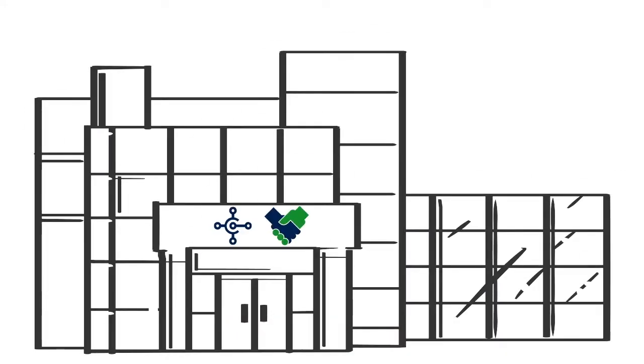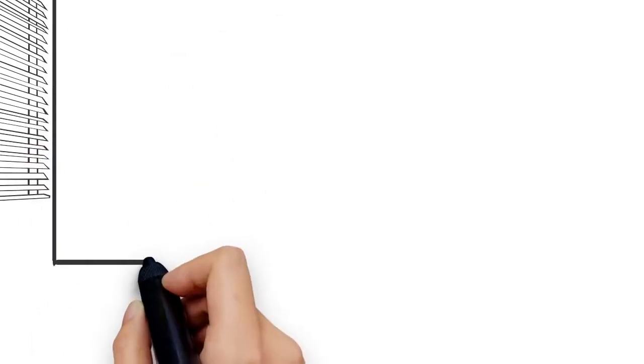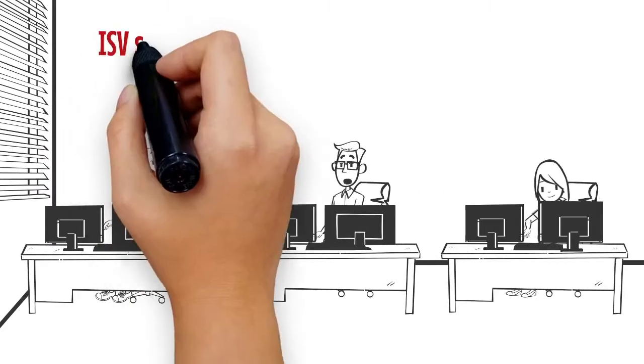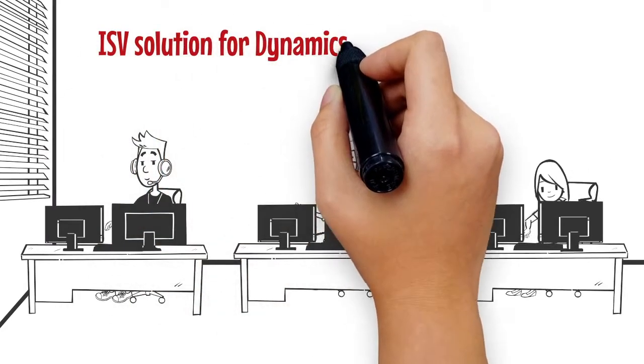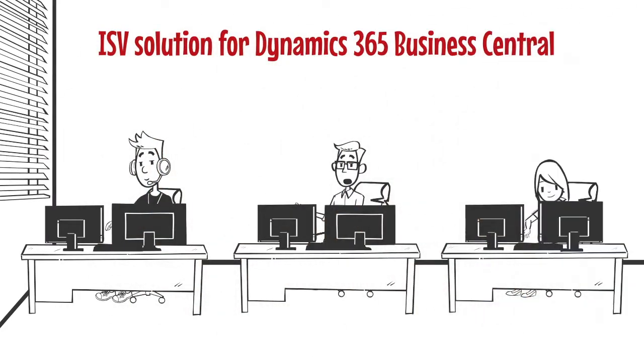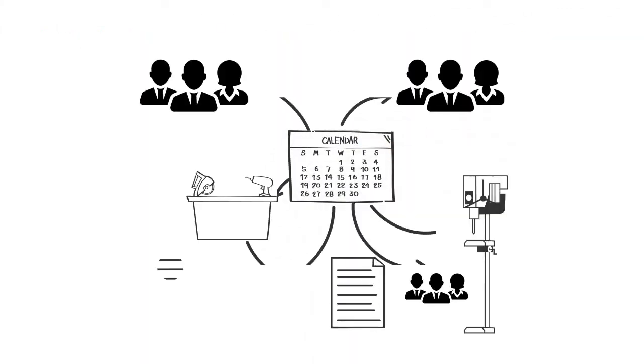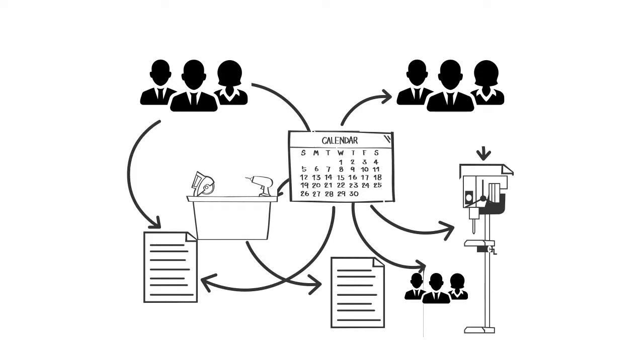Are you a Microsoft Dynamics partner? Do your developers work on an ISV solution for Dynamics 365 Business Central? Does your solution include resource scheduling data?